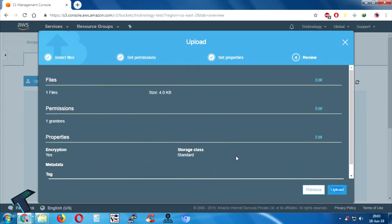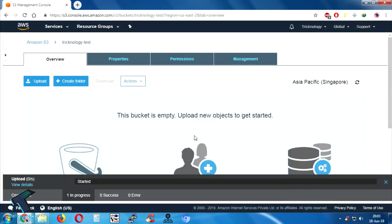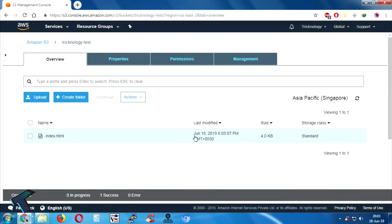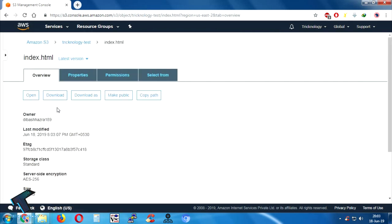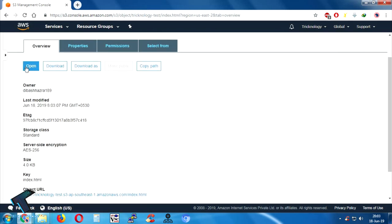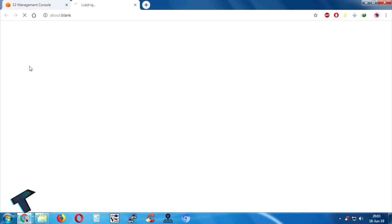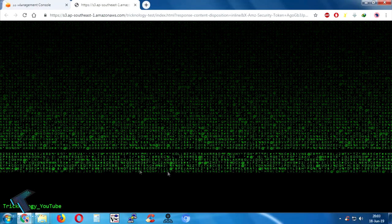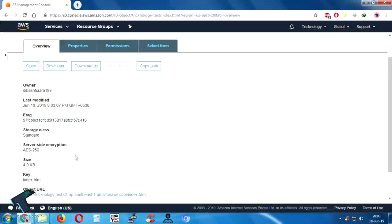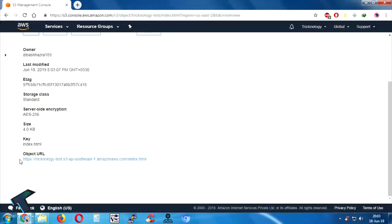After that click on Upload. As you can see, the file has been uploaded successfully. If I click on index.html and then click on Open, the file is opening properly. Now I will copy this URL.